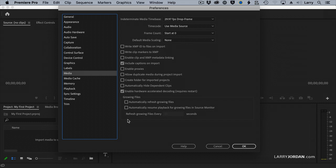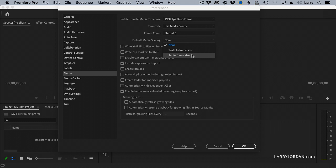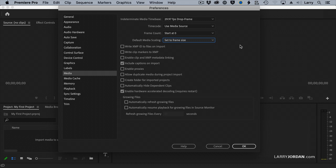If you're working with productions, these top three are turned off. If you're not working with productions, these top three are turned on. This one is important. Default media scaling. You want to change this to set to frame size. It's generally set to scale to frame size. Set default media scaling set to frame size. But I won't explain why until we get to effects in a few weeks.